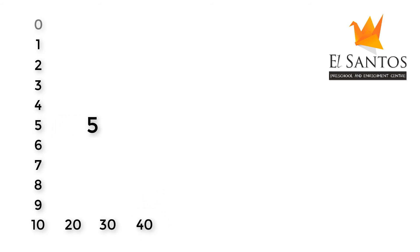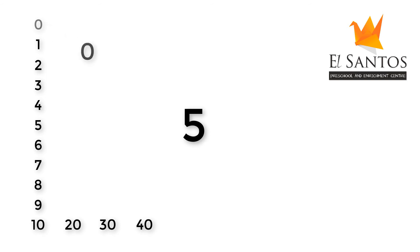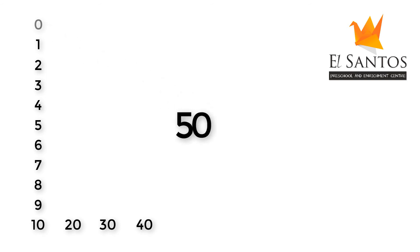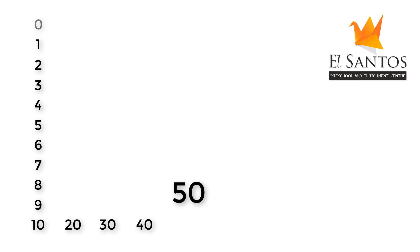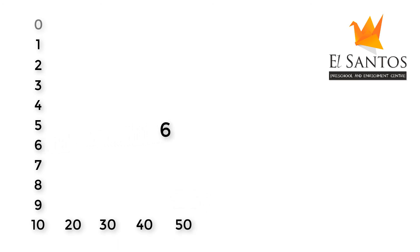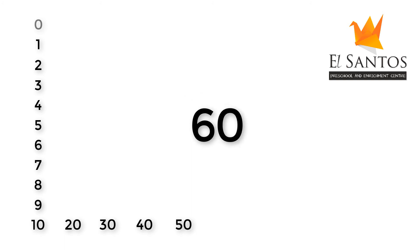When we write a zero next to 5, it becomes 50. Here, it makes 5 powerful. When we write a zero next to 6, it becomes 60. Here, it makes 6 powerful.